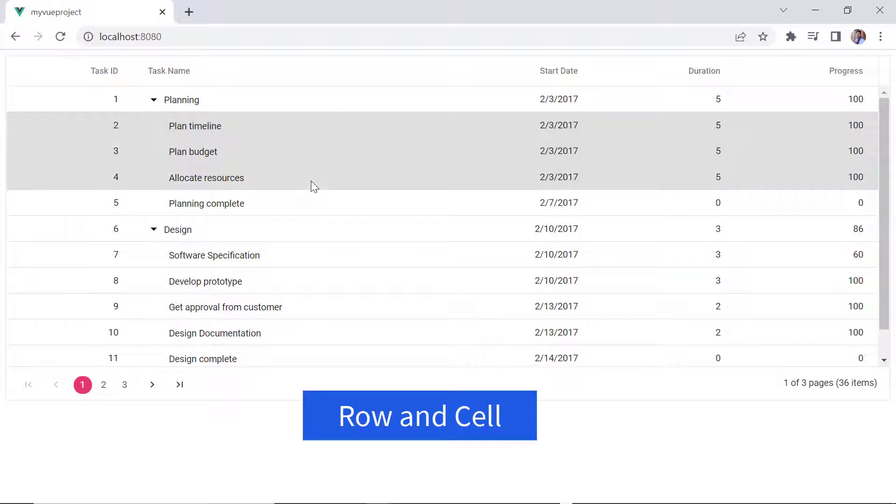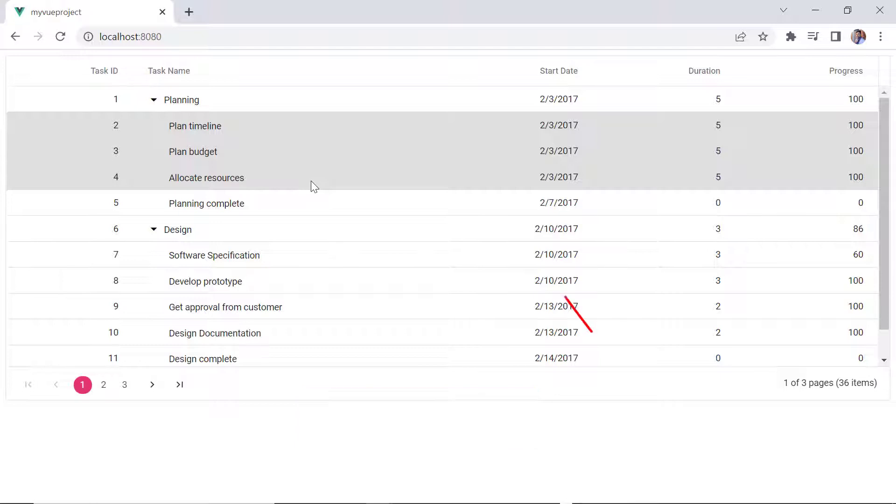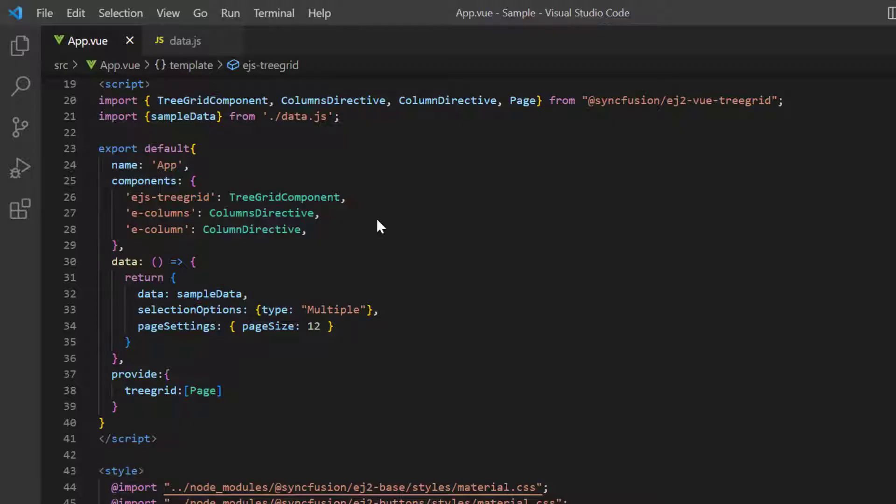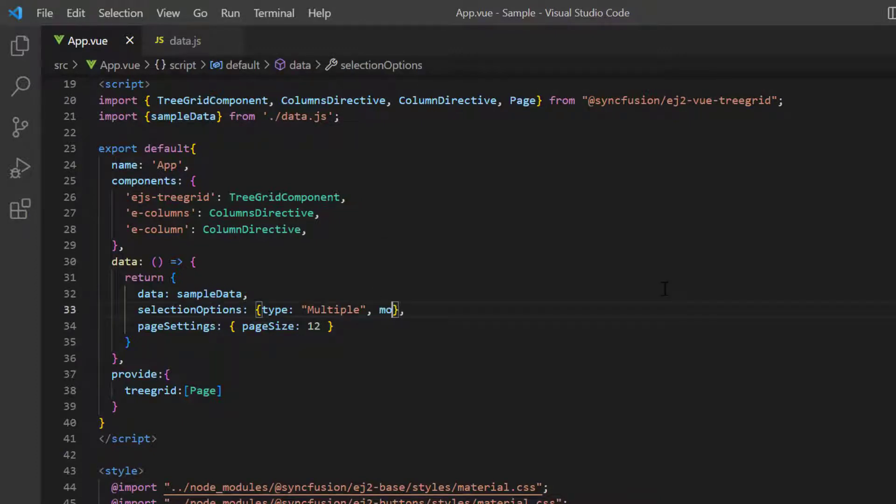Now, let's move on to the two modes of tree grid selection, row and cell. Row is the default mode. For cell selection, I add the mode property to the selection settings and set the value to cell.